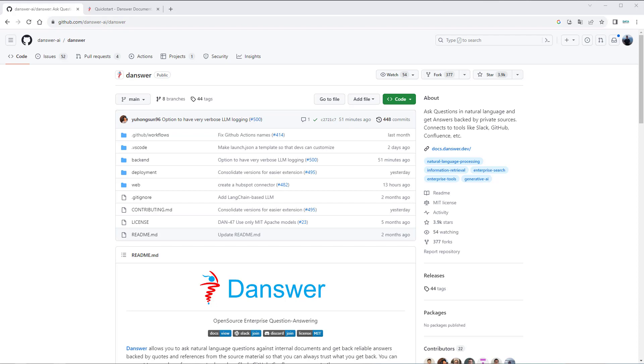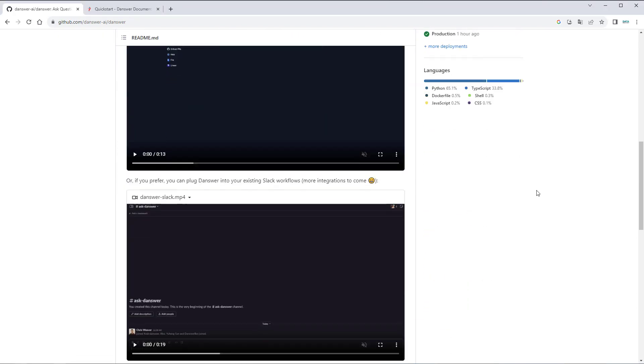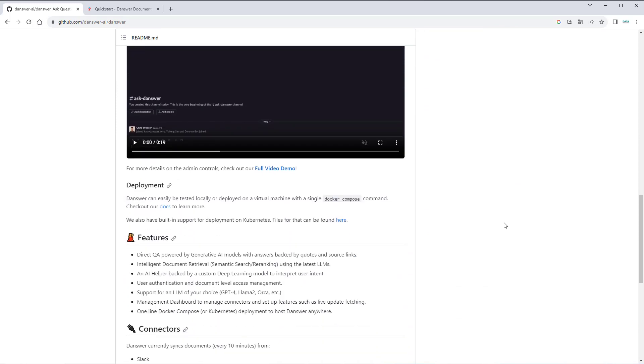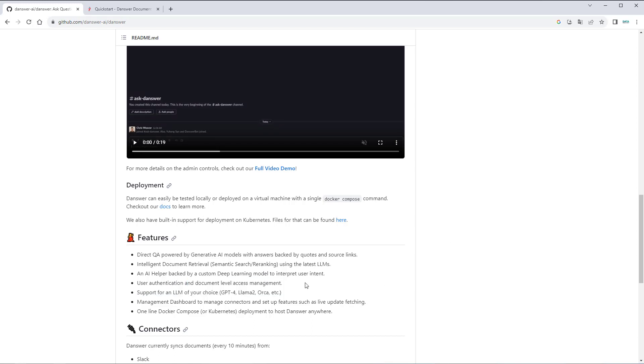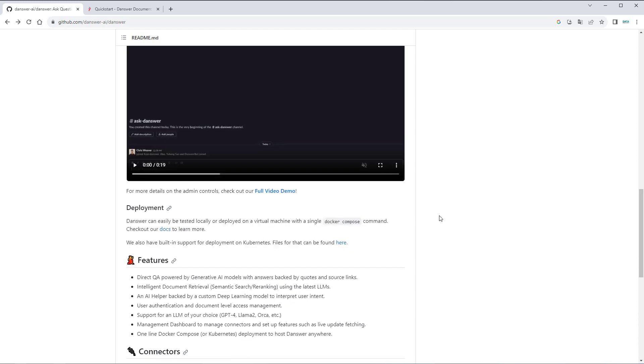So let's first start with the setup. To use Danswer, you have to clone the repository from Git. If you scroll down, you can see a feature list. So you can chat over documents and so on, but what I like most is the user authentication on the document level and also that you have the option to manage different connectors with a management dashboard and set up features such as live updating. That's pretty cool and I've never seen that in a project before.